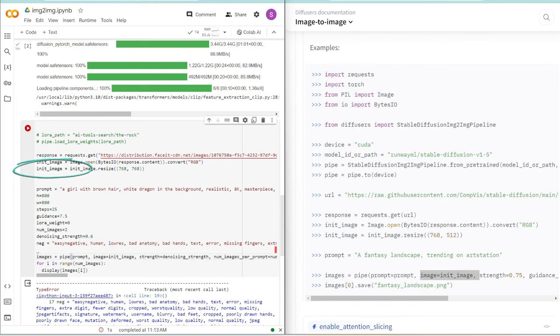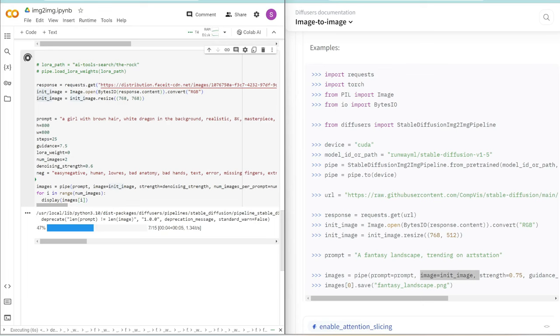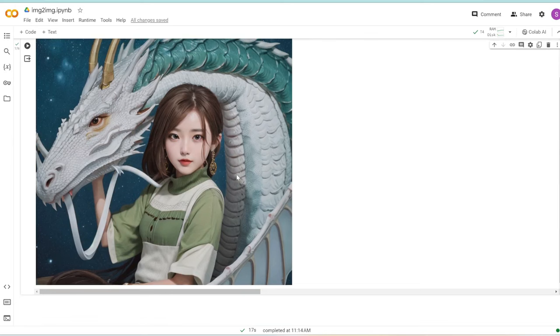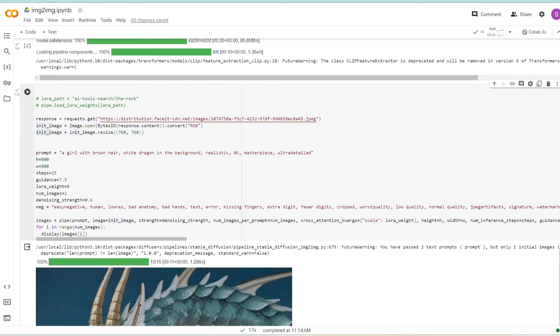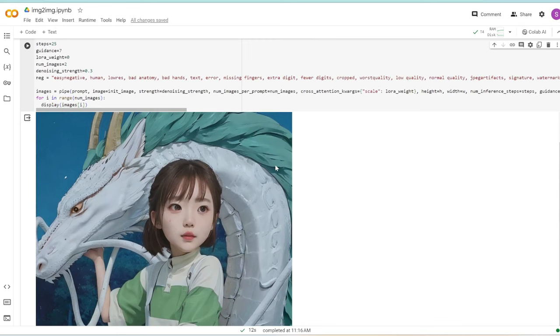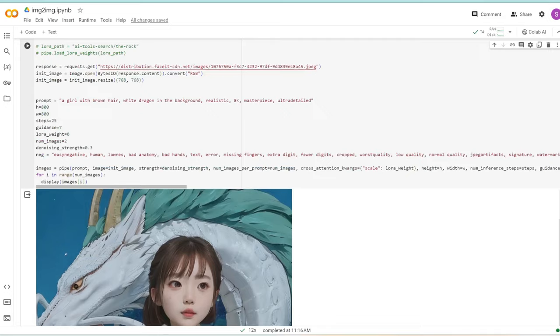One more thing I forgot to add is the initial image. Image equals init_image, which is what we defined up here. Let's click play again. Awesome. Look at that. The results aren't great, so we can tweak the settings like denoising strength. But you can see it is basing your new image from the original Spirited Away image. Let's make this better. I'm going to set denoising strength to 0.3. This is slightly closer to the original image. You can tweak the settings to get the results you want.